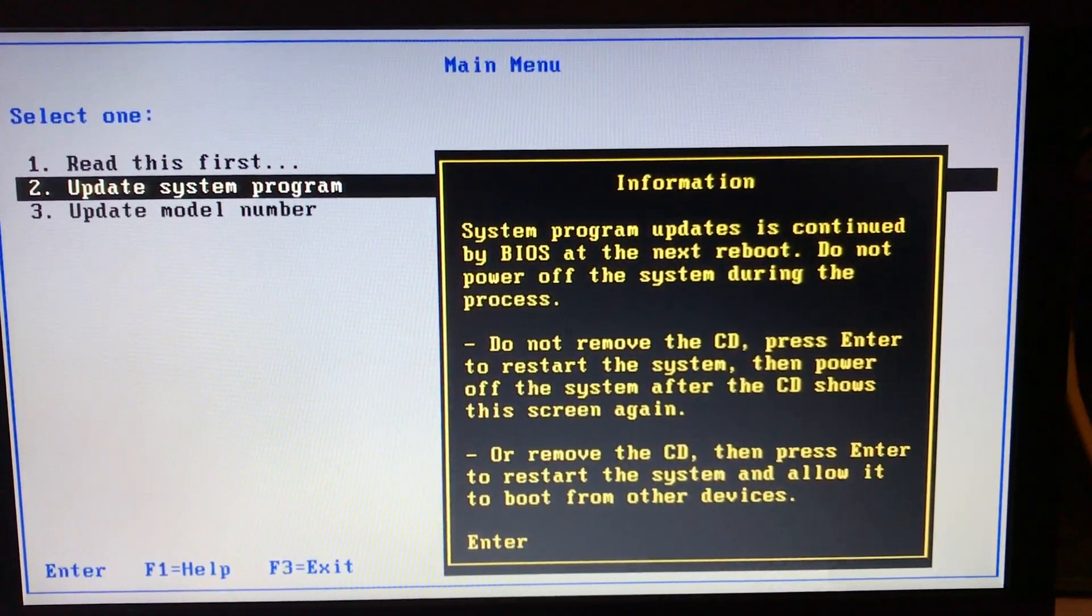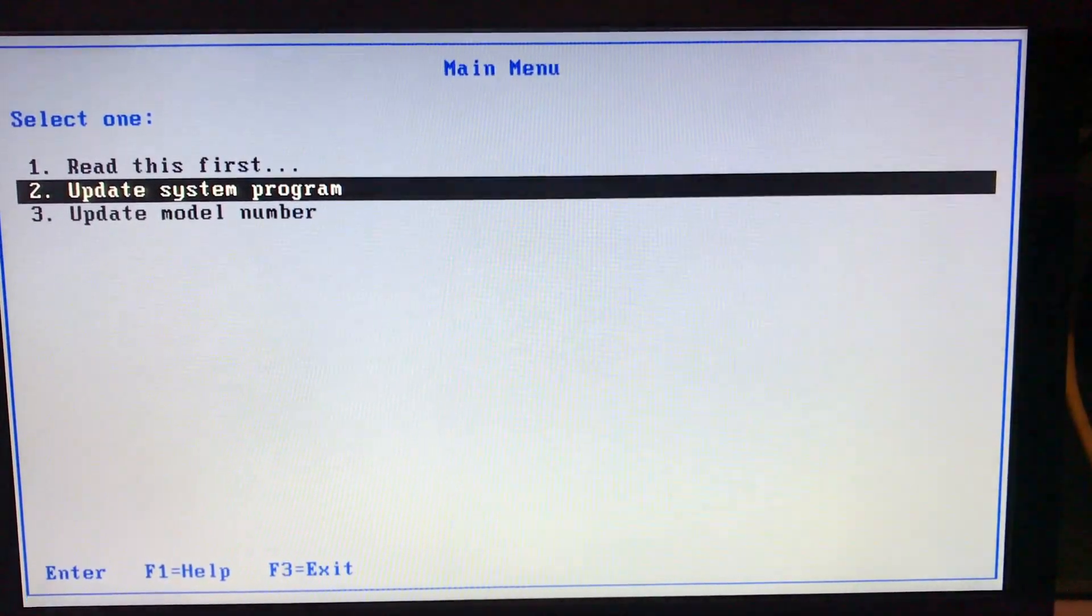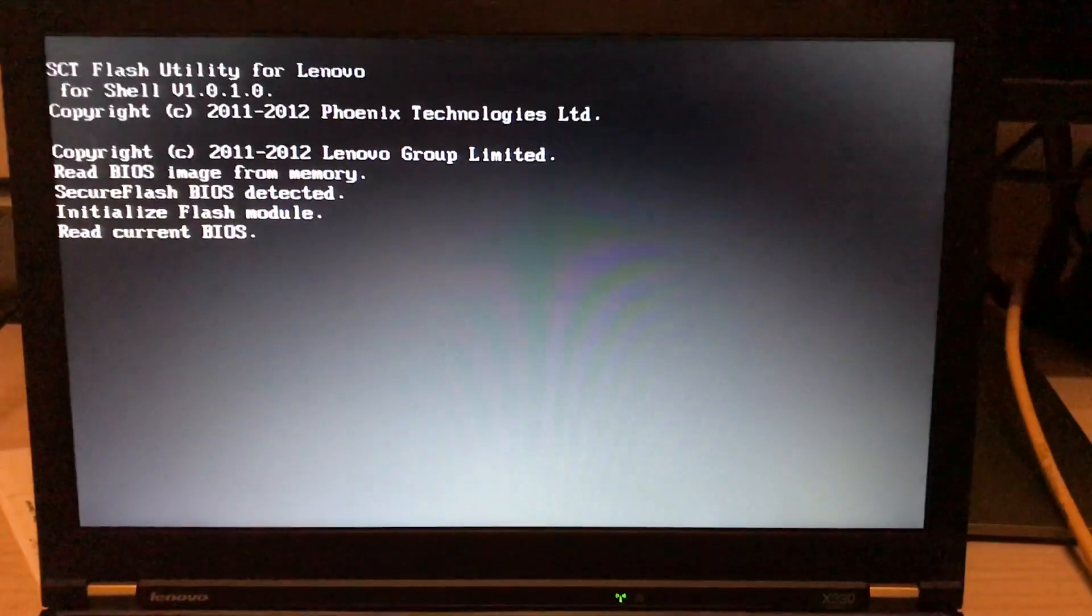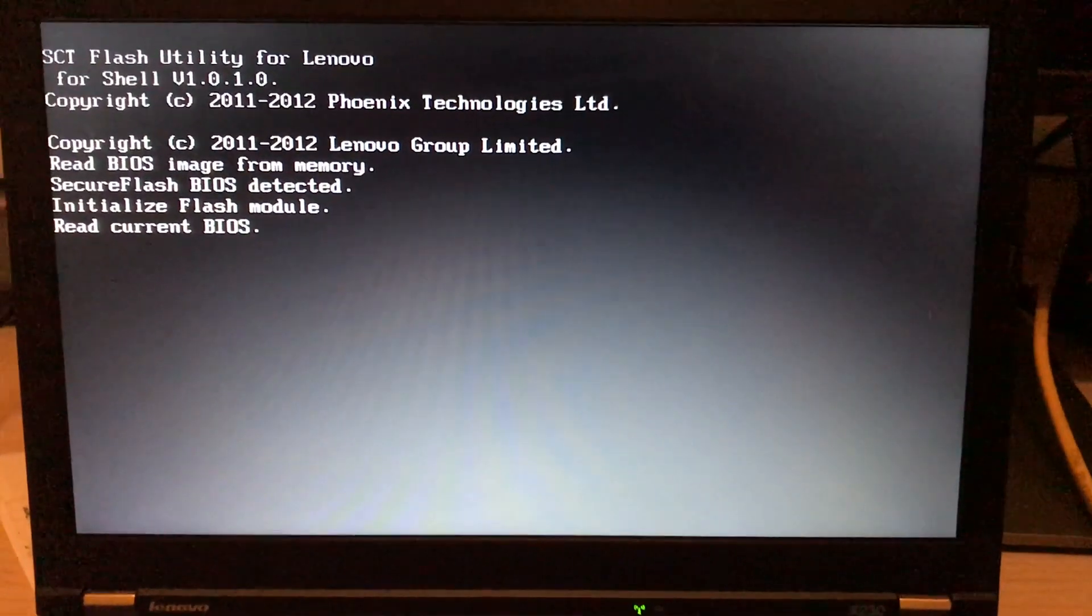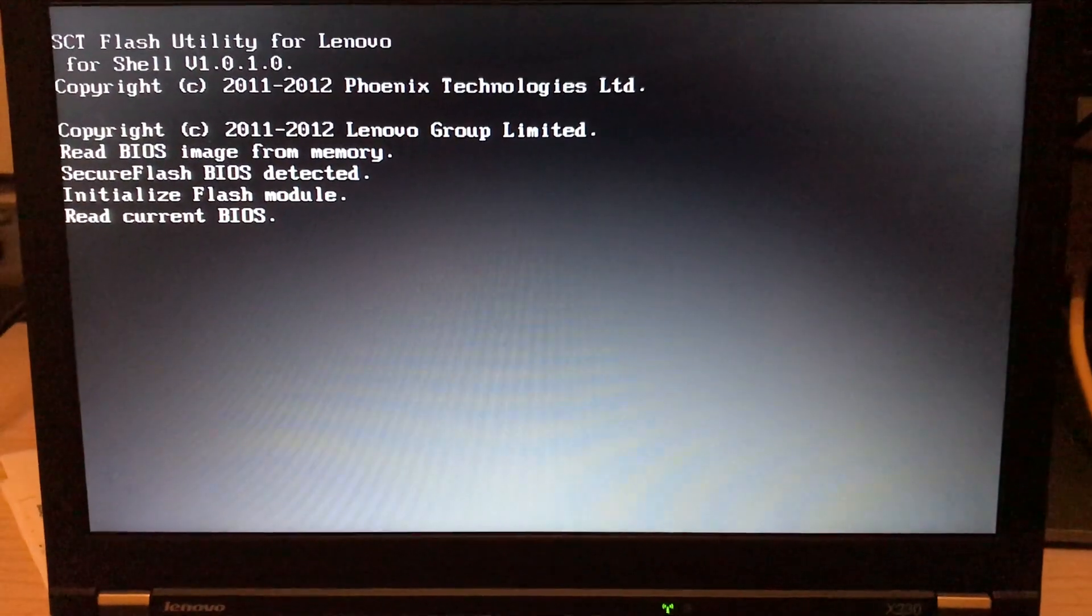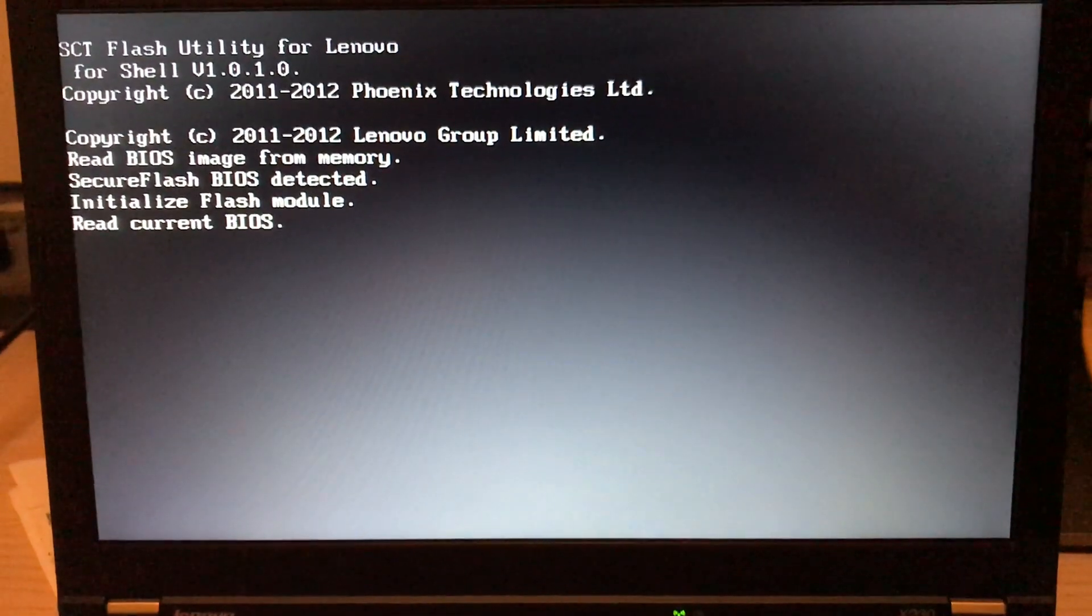So I press the enter key and the screen will come and the update will continue. So now it is reading the current BIOS.